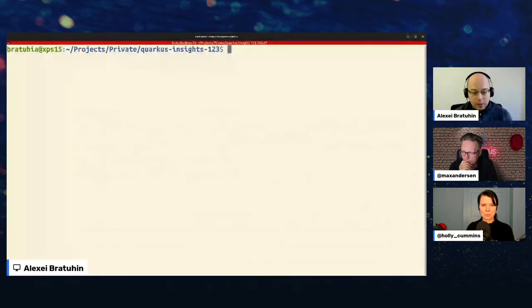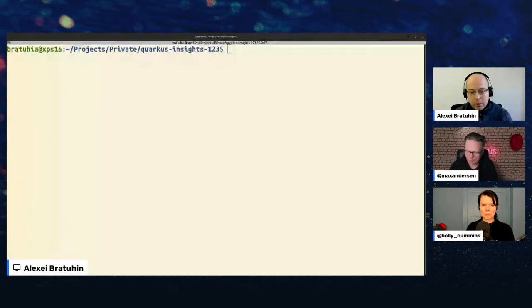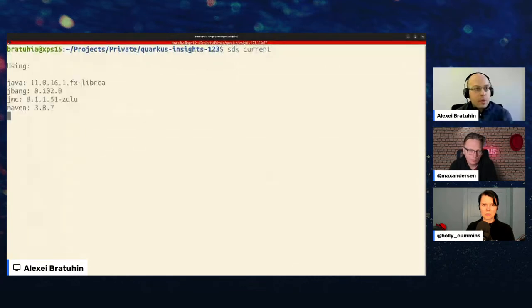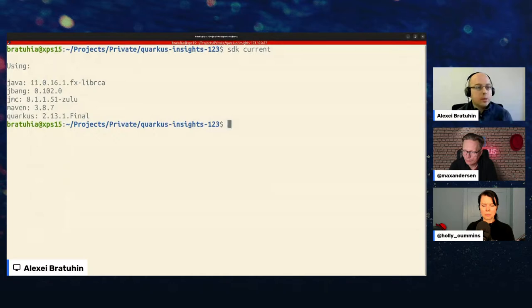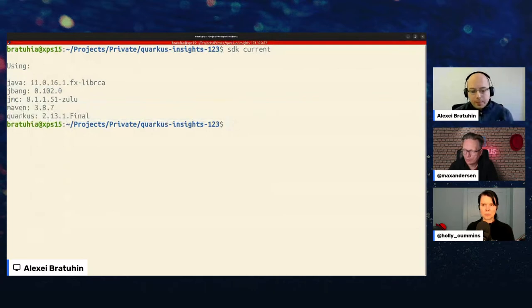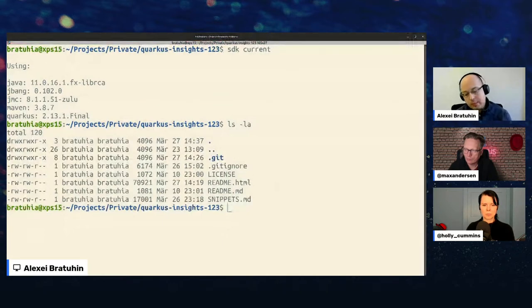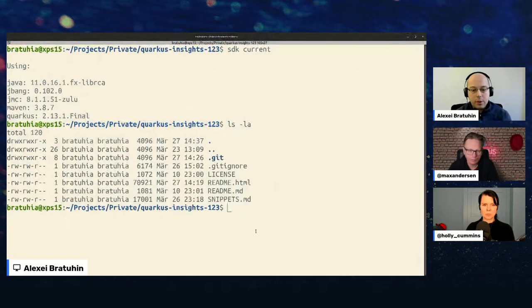Here's the console. We'll be doing a lot of things. First, I'm using sdkman — it allows you to switch between different SDK and JDK distributions. Important for us today are Maven, Java, and the Quarkus command-line tool. The directory is totally empty and I'll start by demonstrating hot code replacement.